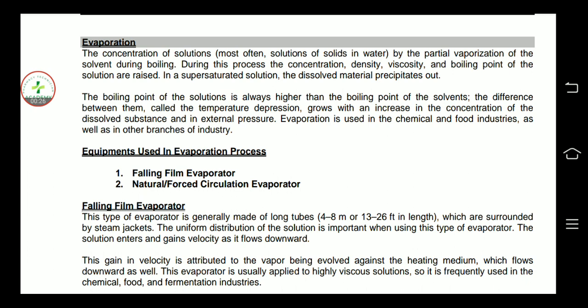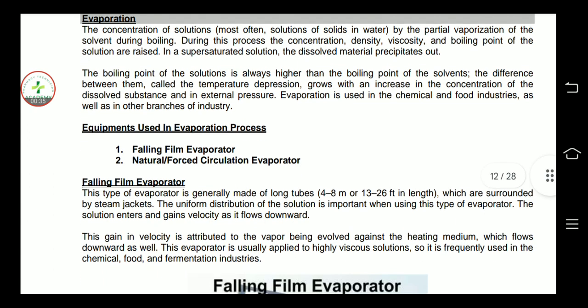The boiling point of the solution is always higher than the boiling point of the solvent. Because in the solution, there are both solute and solvent. That is why the boiling point of the solution is always more.